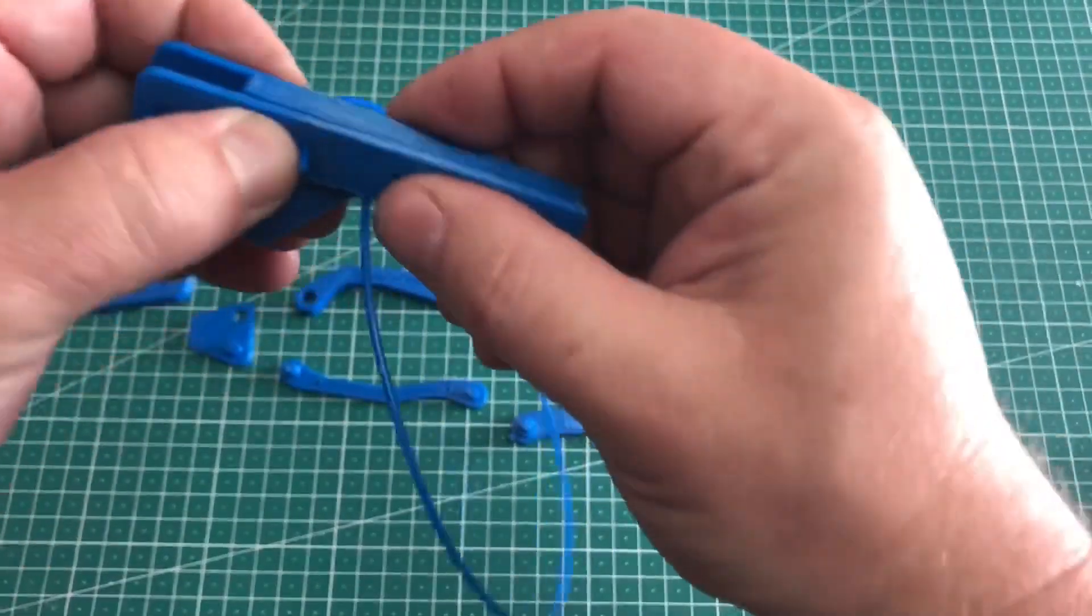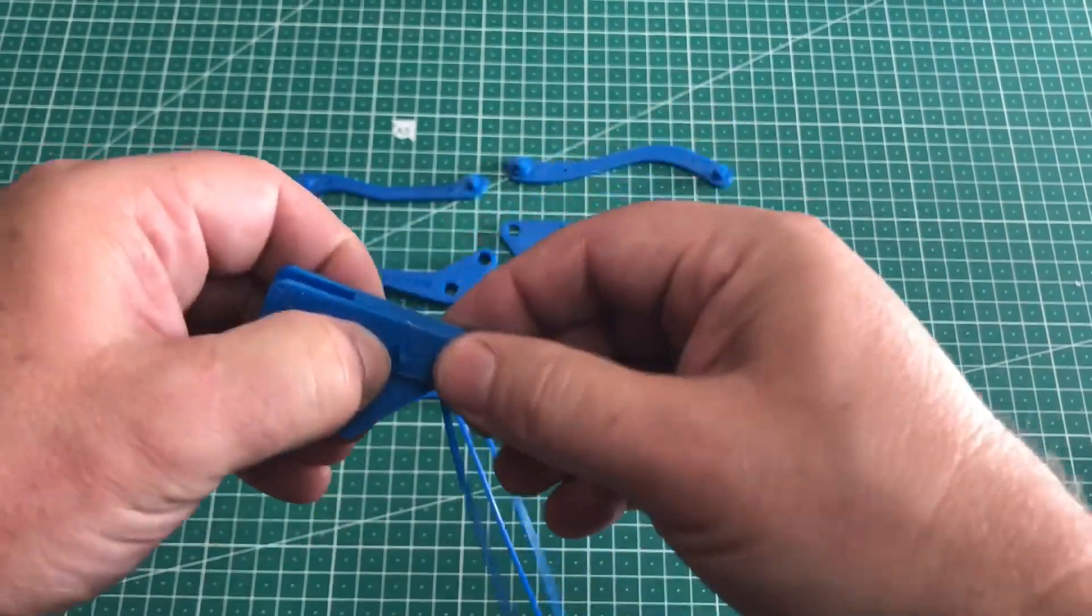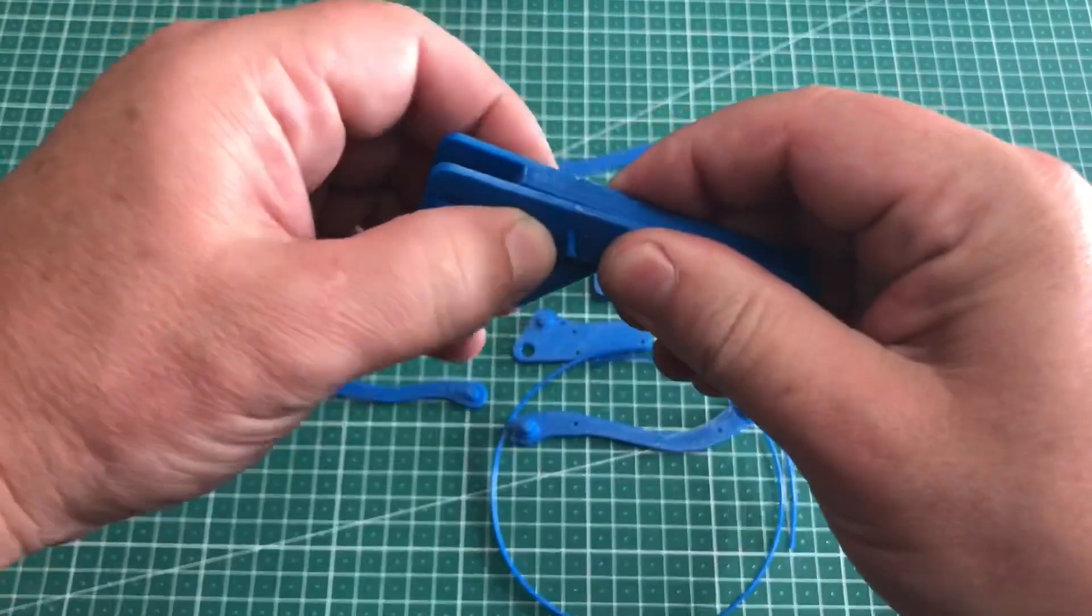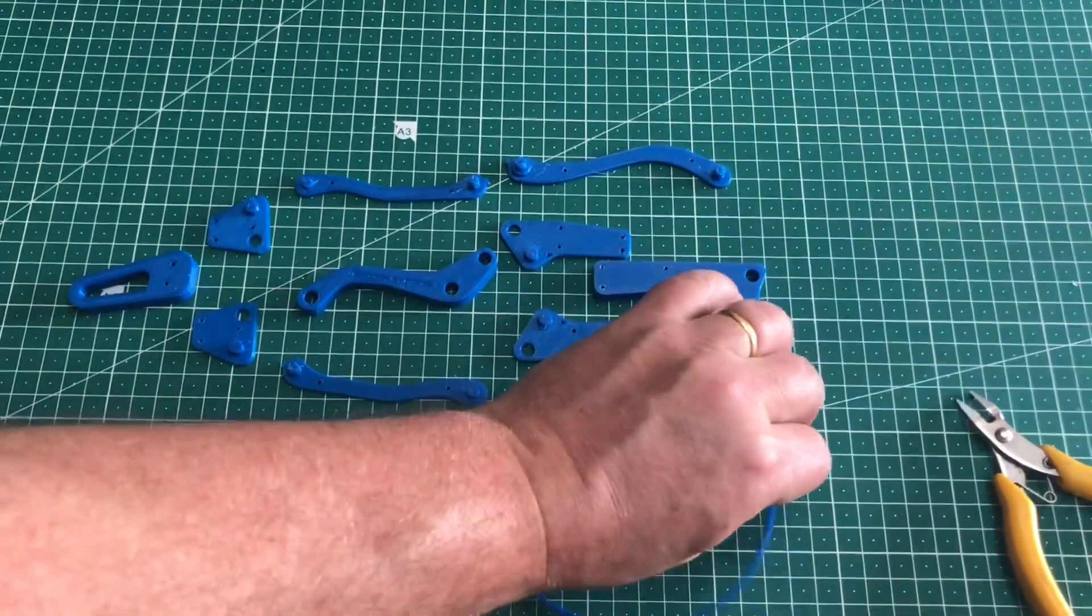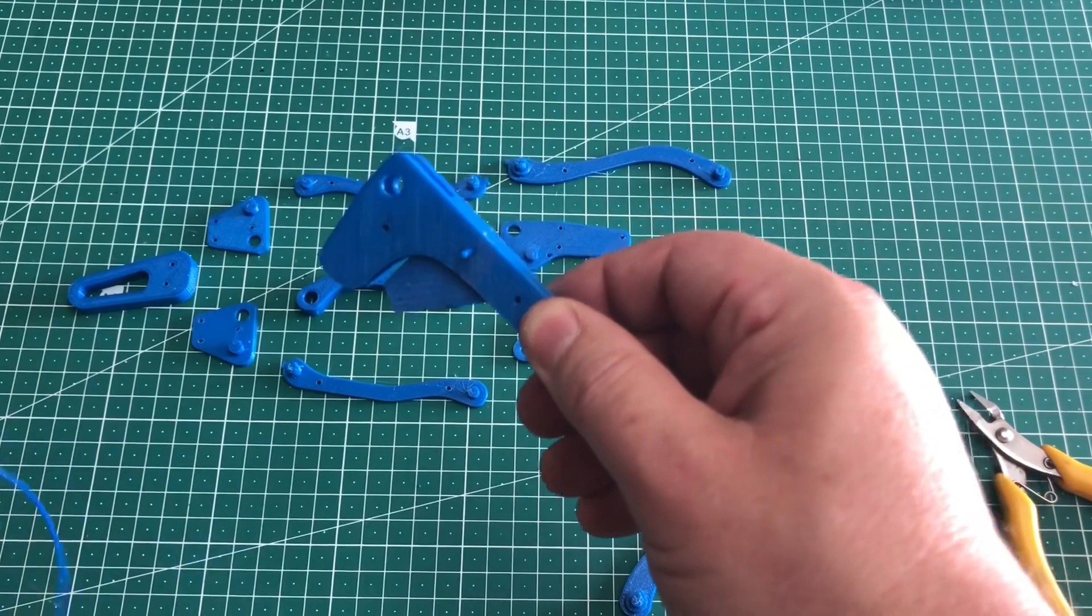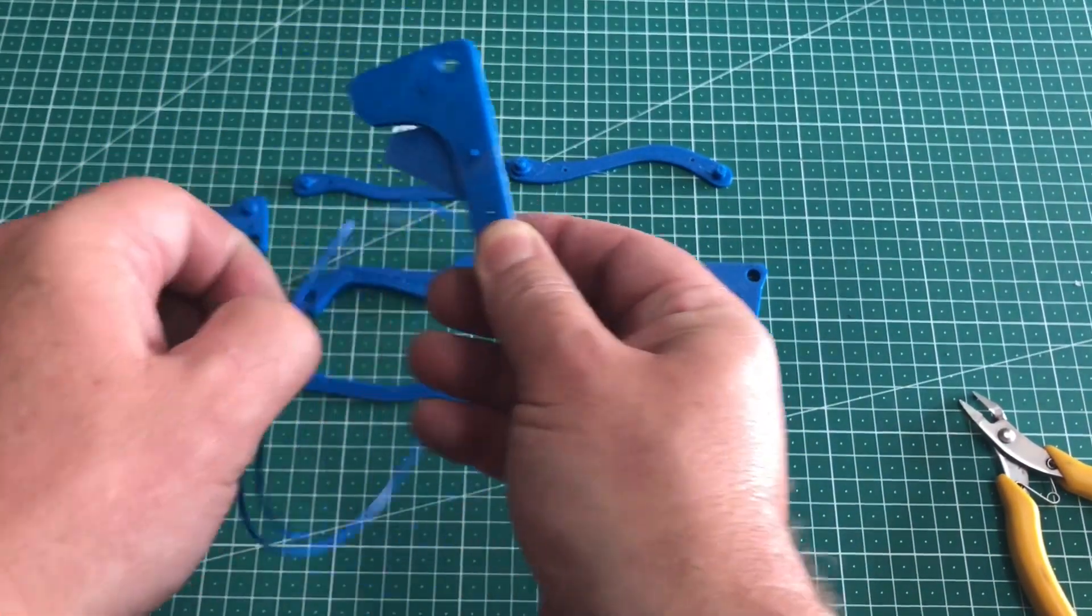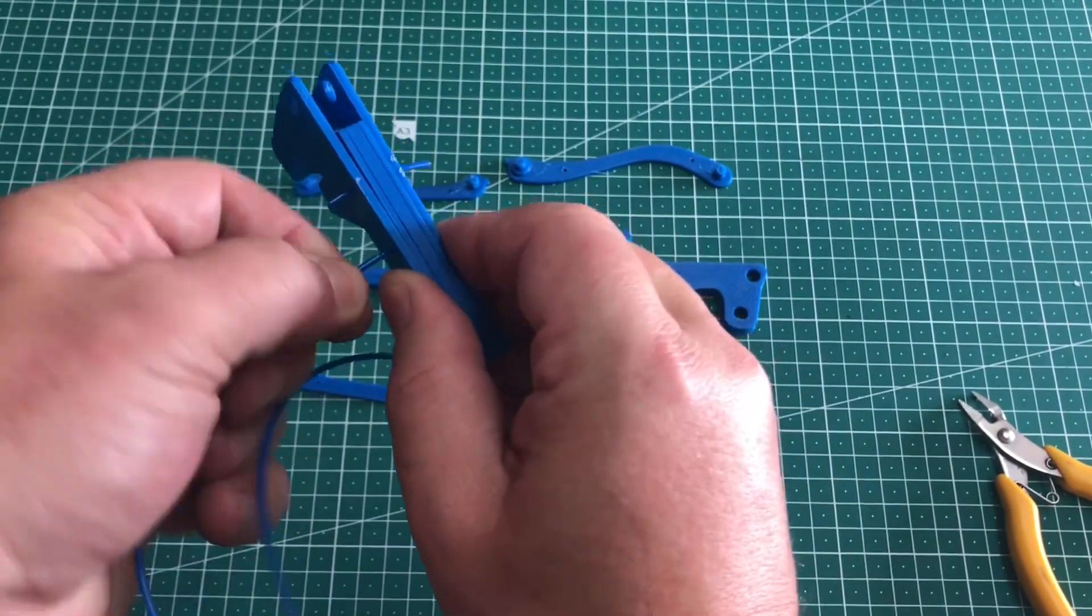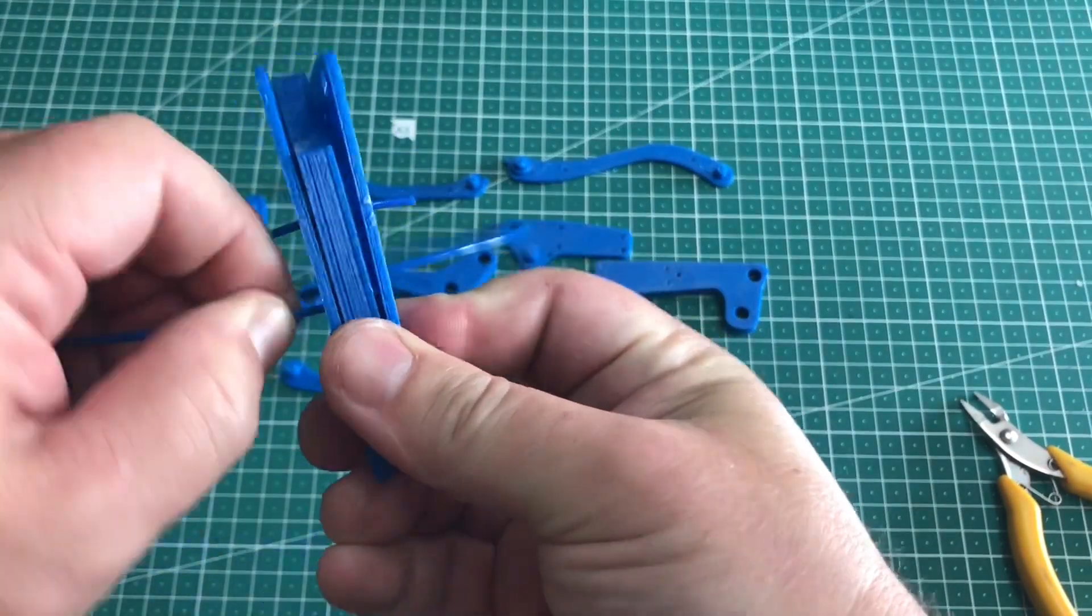So what we do is we pin it through. Once we pin it through, just cut it off. We're going to come back and use a soldering iron to heat press those so we make little pin caps.